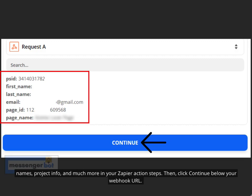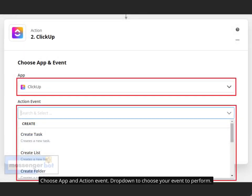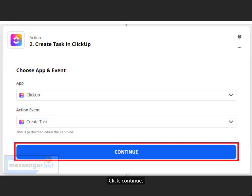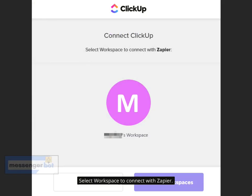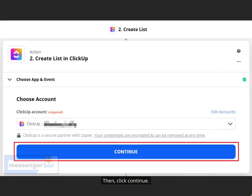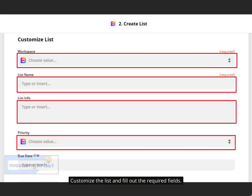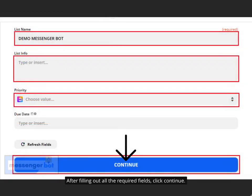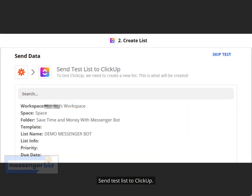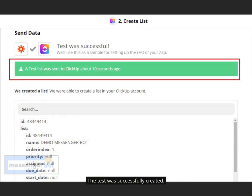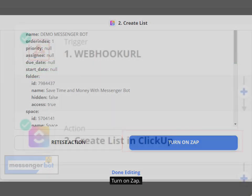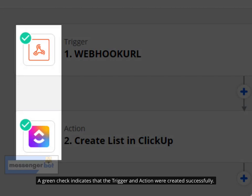Then click Continue below your webhook URL. Choose App and Action Event, and drop down the Action Event to choose the event. Click Continue. Choose an account to sign in to ClickUp, and select a Workspace to connect with Zapier. Click Continue, then customize the list and fill out the required fields. After filling out all the required fields, click Continue. Send a Test List to ClickUp for Test and Review. The test was successfully created. Turn on Zap — a green check indicates that the trigger and action were created successfully.